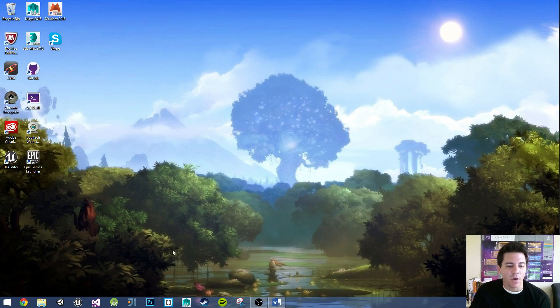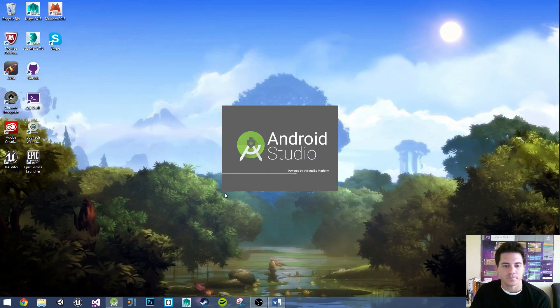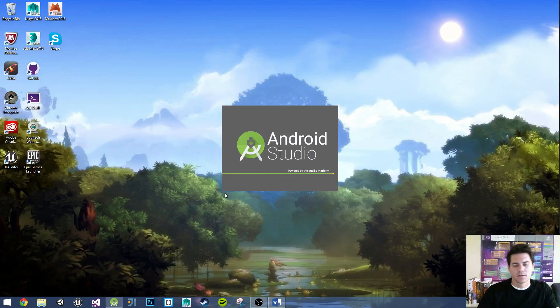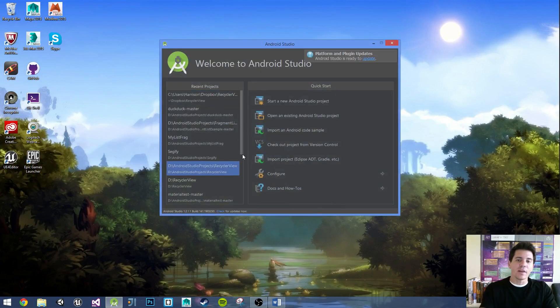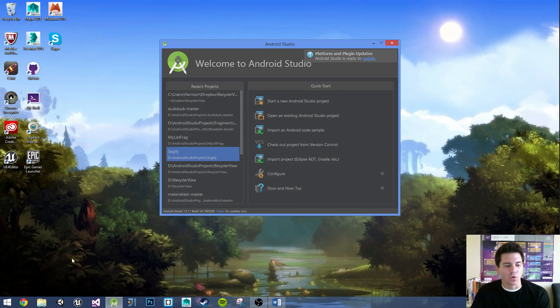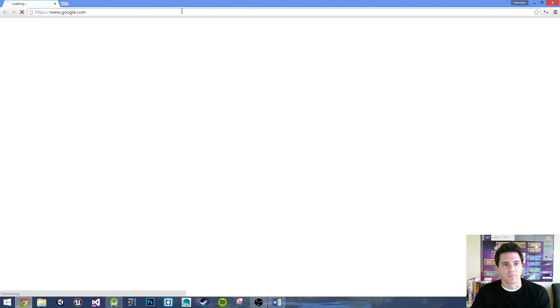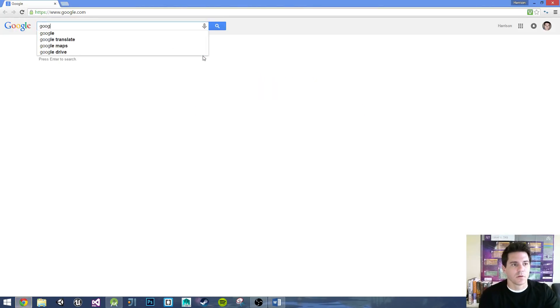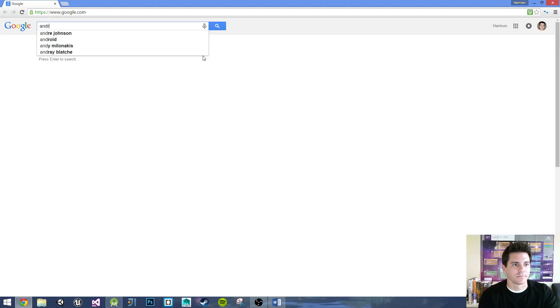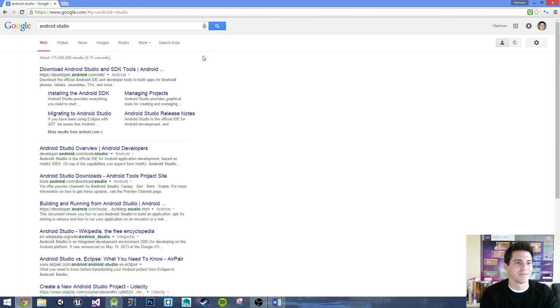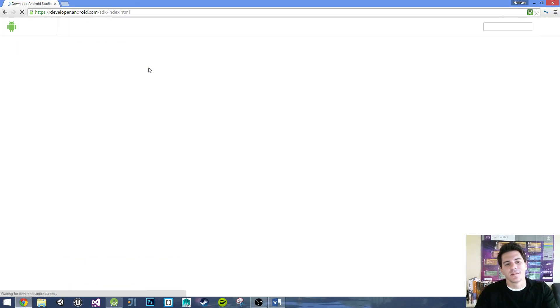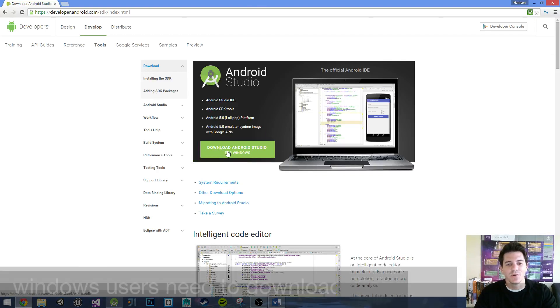I'm going to go ahead and open up Android Studio. If you don't already have it, let's go to Google right now and just go over some quicks. You can download Android Studio very easily for Windows.